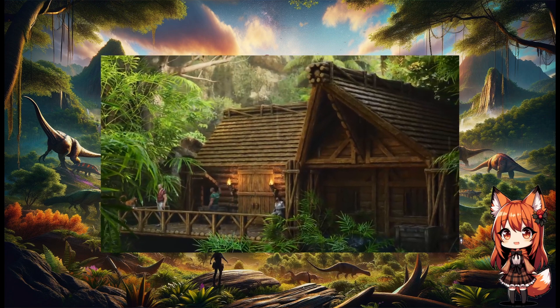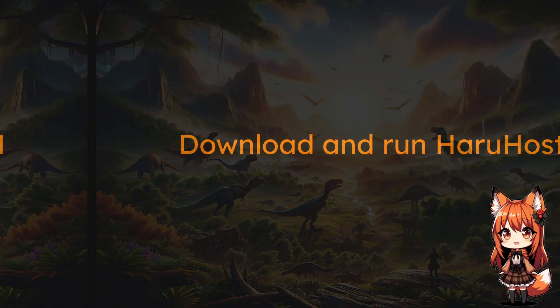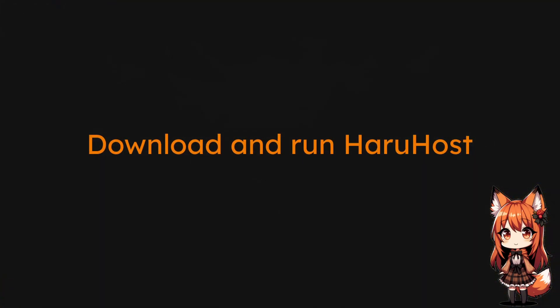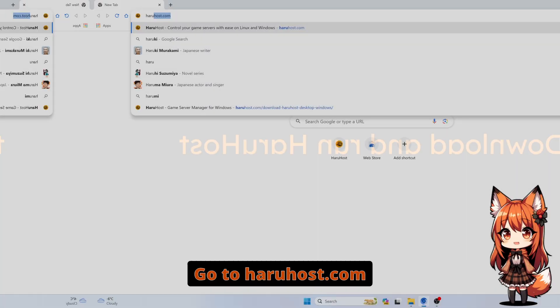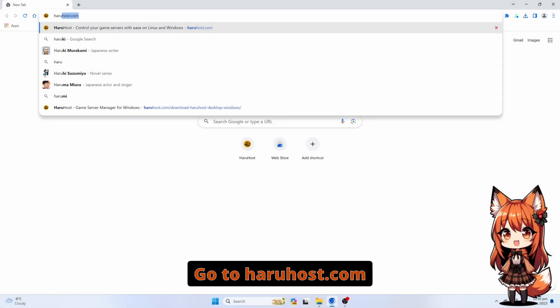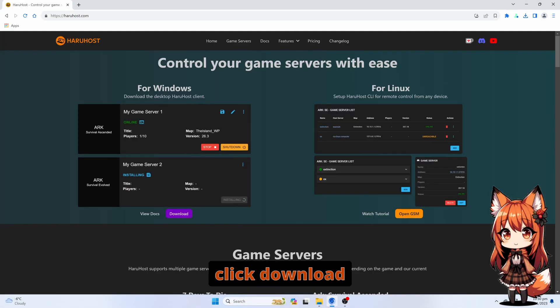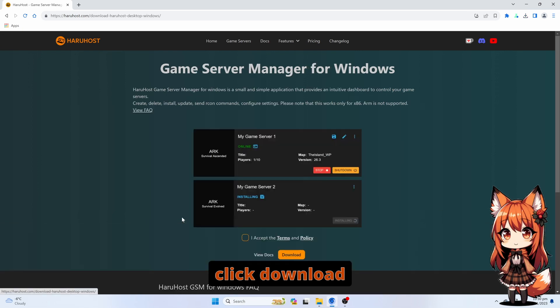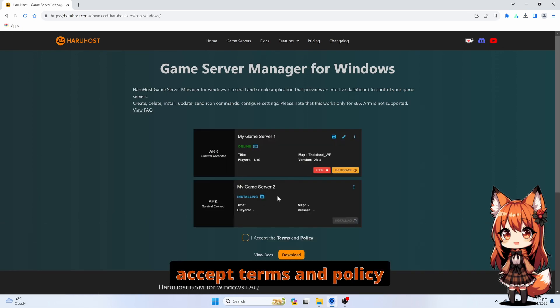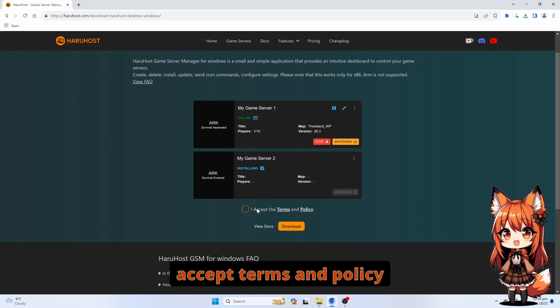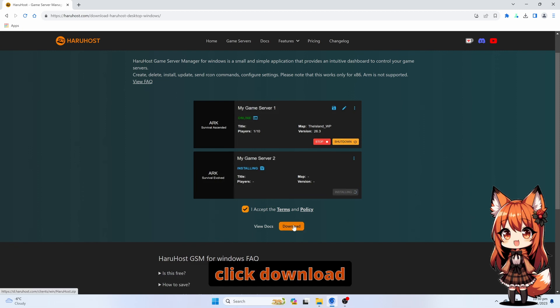Download and run Haruhost. Go to haruhost.com, click Download, accept terms and policy, click Download.